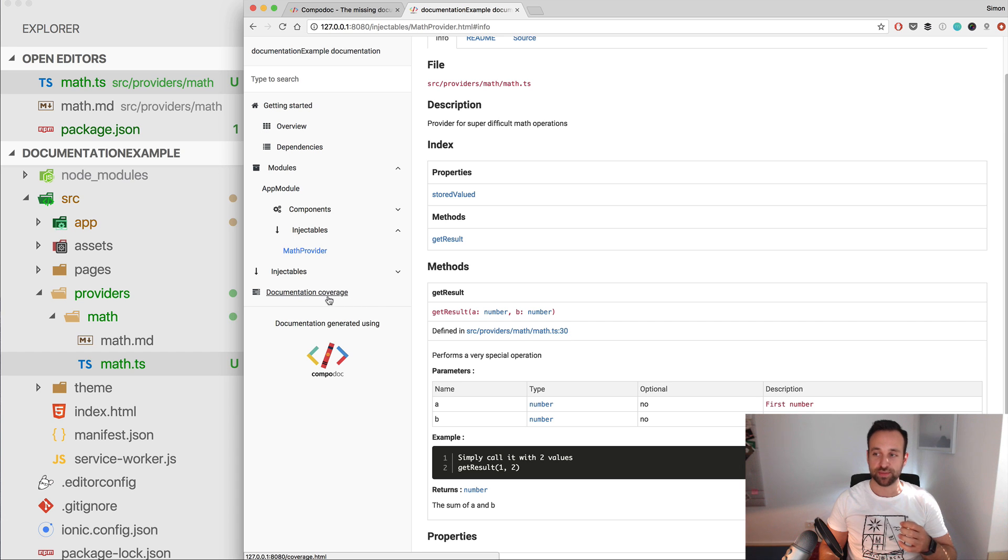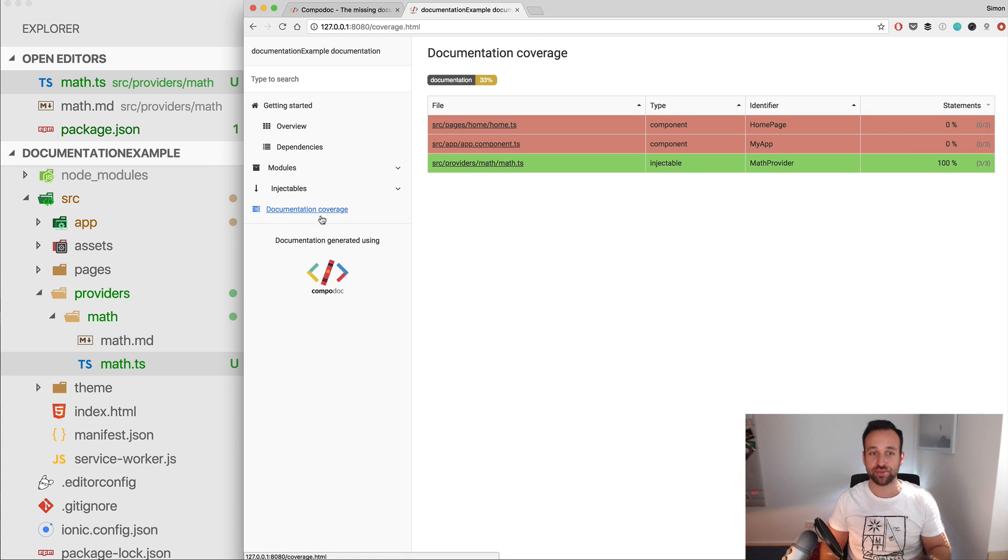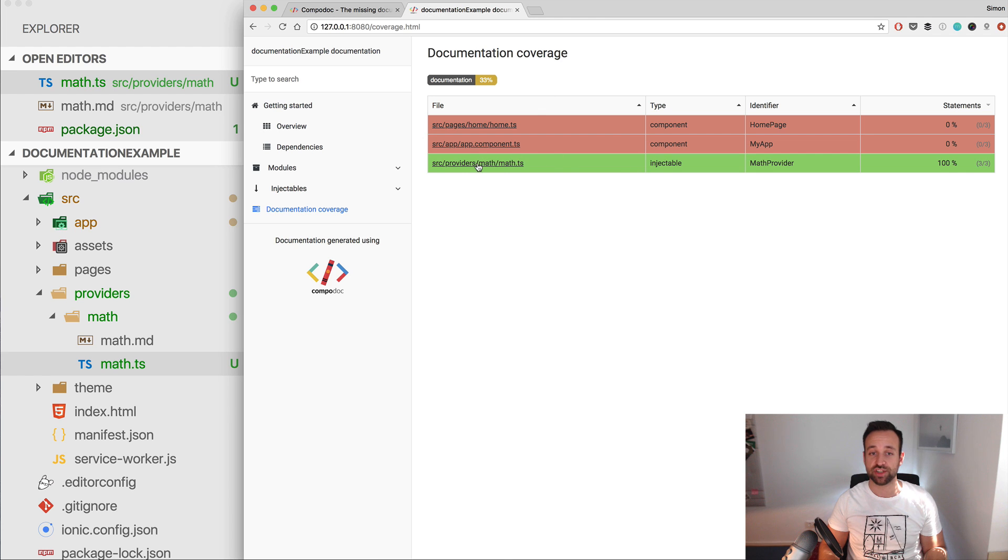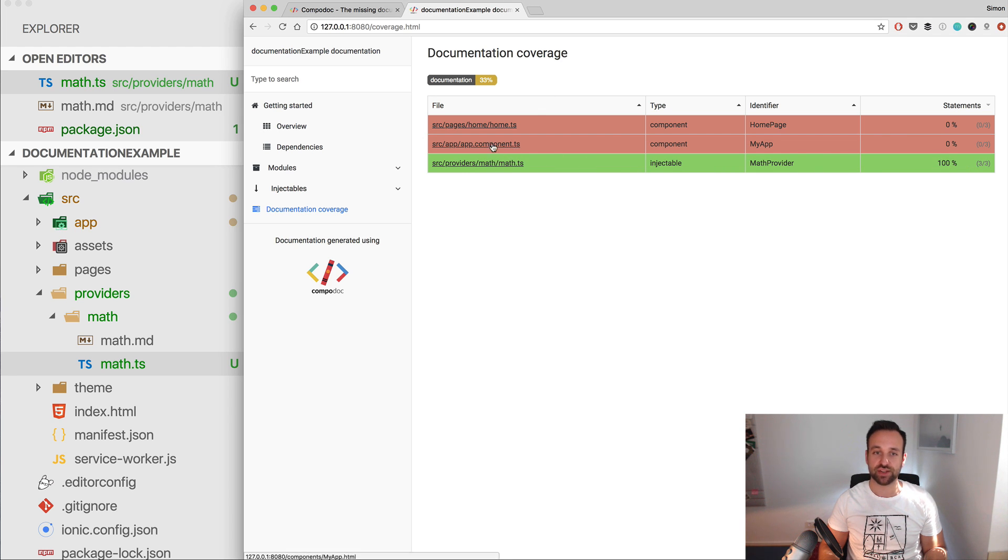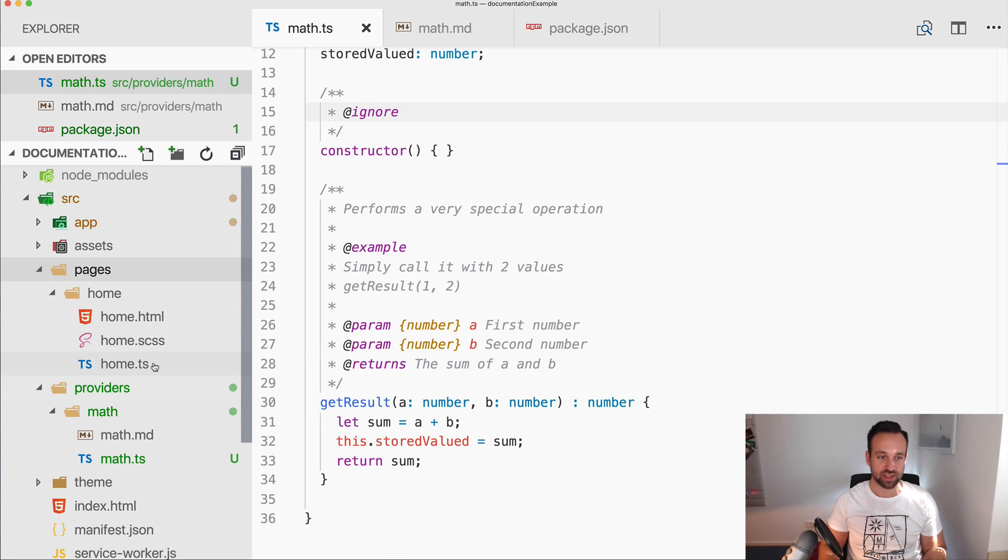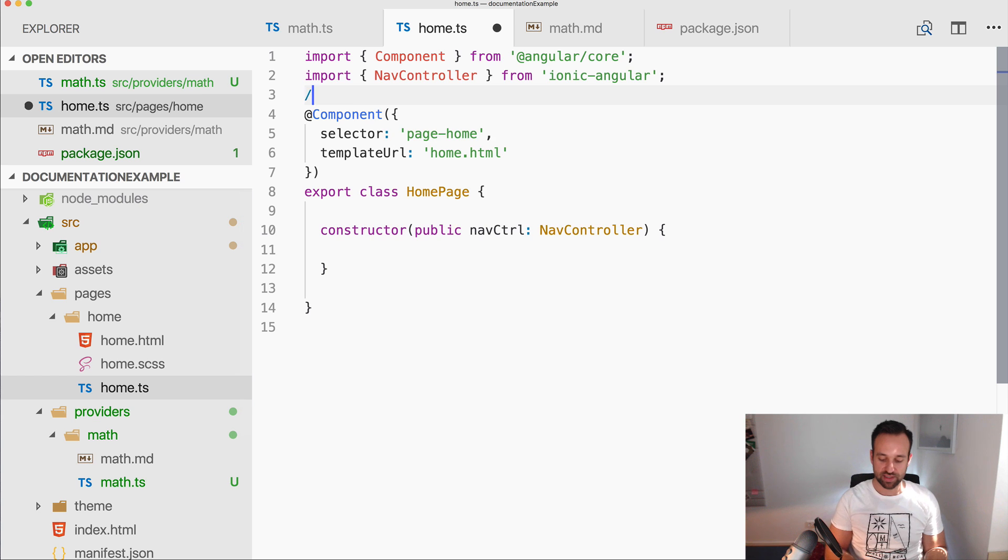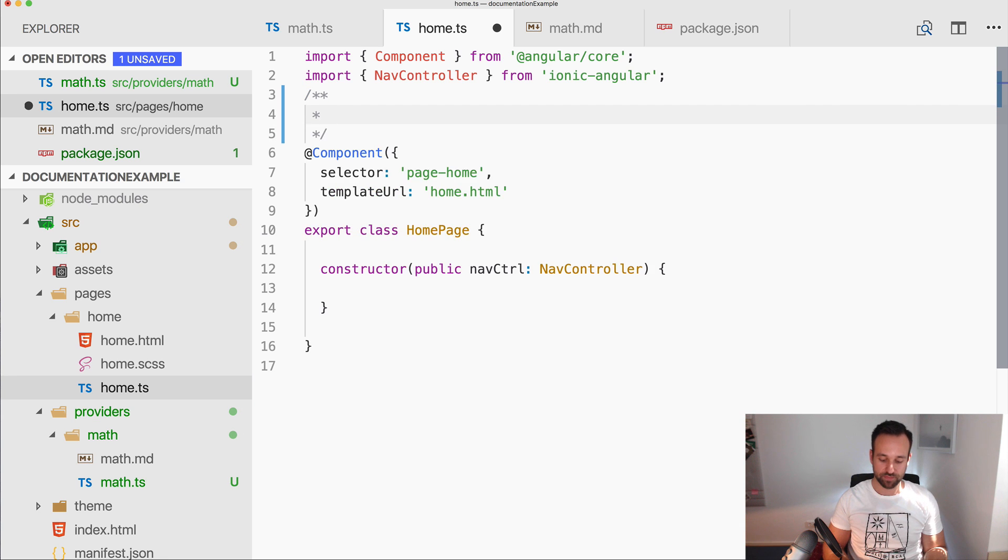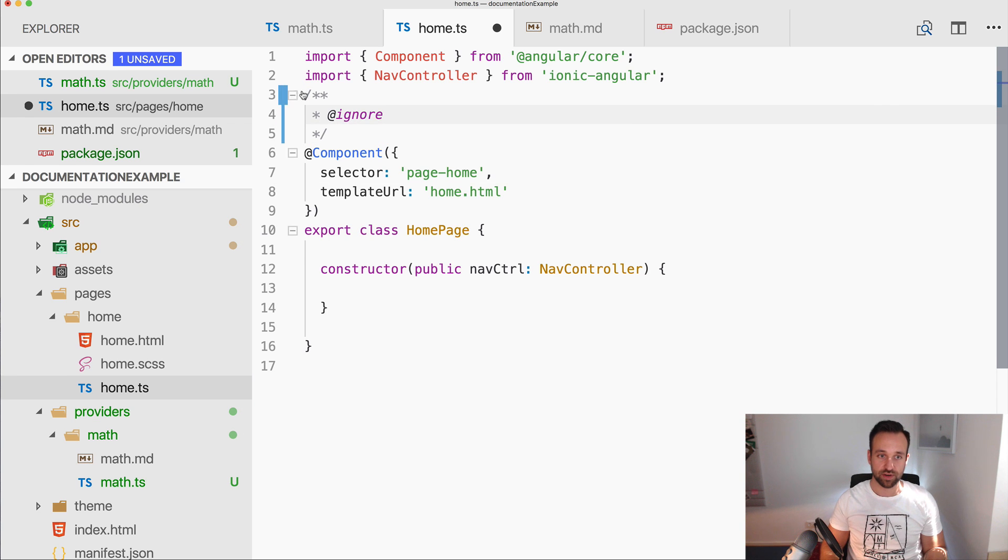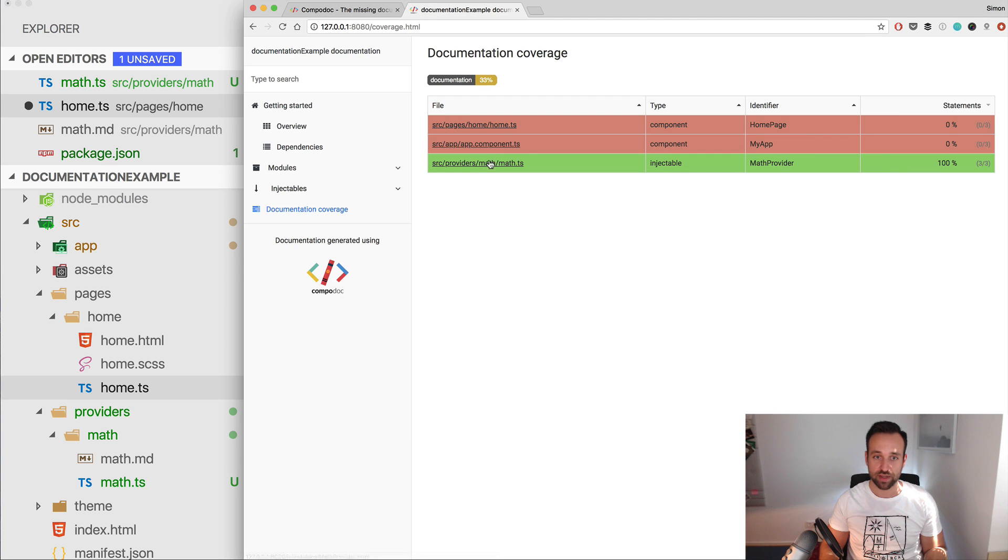But Compodoc also generates more. So perhaps you've already seen it, we got a block documentation coverage. So like code coverage with testing, this is the documentation coverage. You can see my math provider is currently perfectly documented, app and home not really documented, so I could easily add @ignore right here.